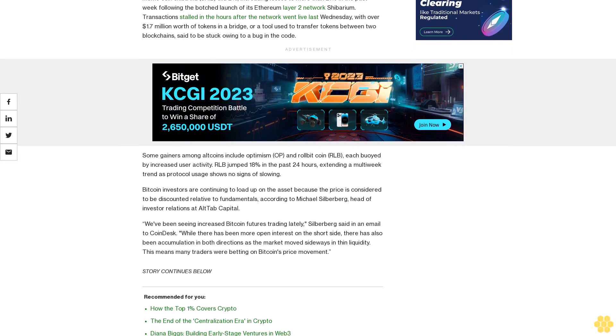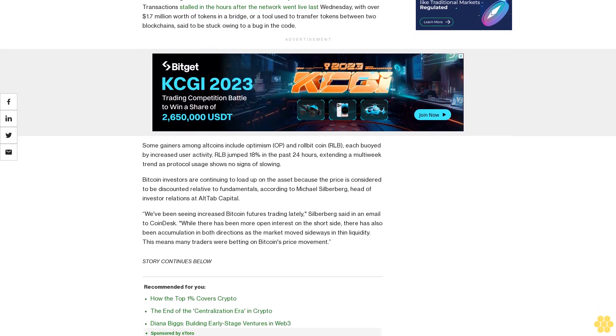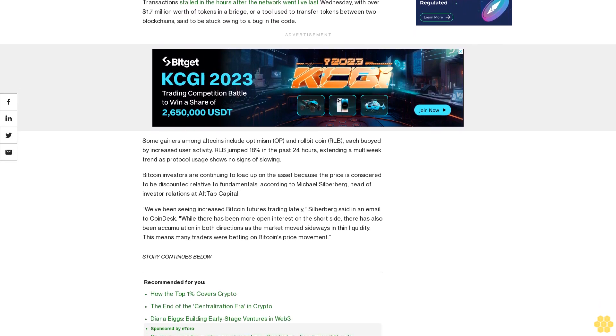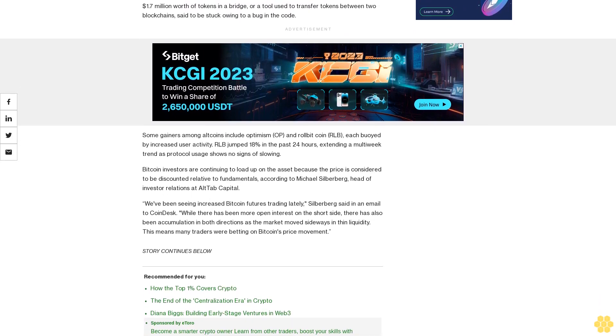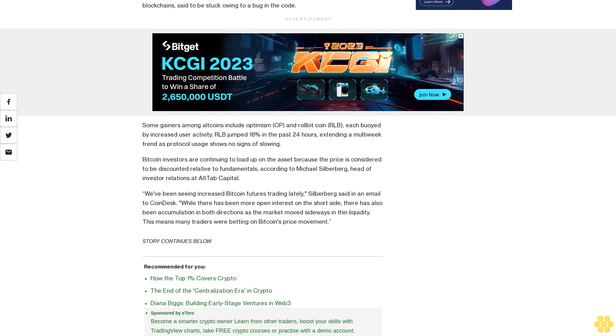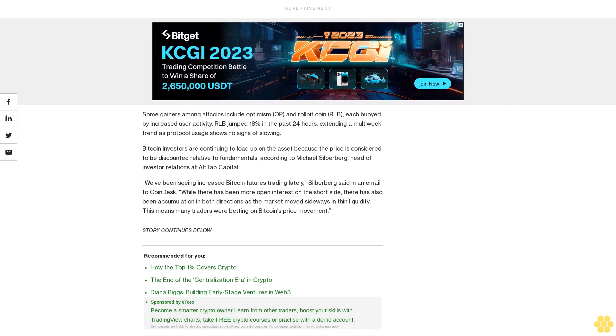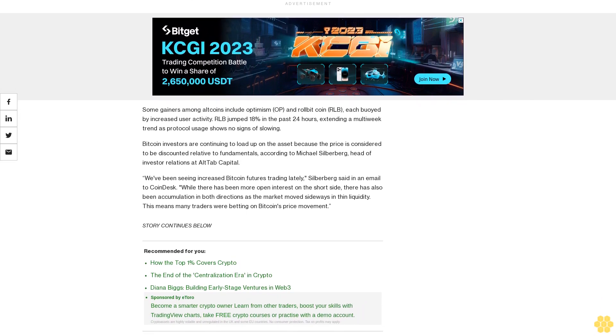Bitcoin investors are continuing to load up on the asset because the price is considered to be discounted relative to fundamentals, according to Michael Silberberg, head of investor relations at AltTab Capital.